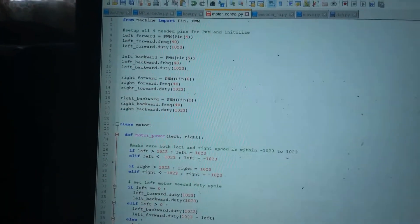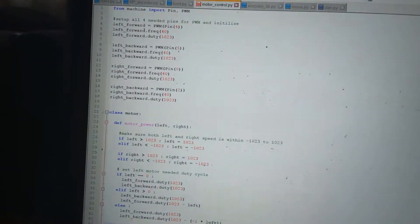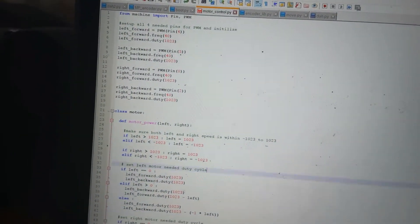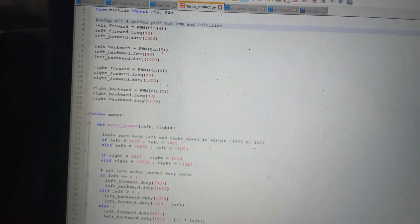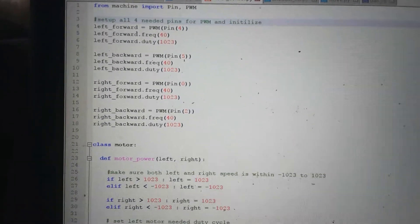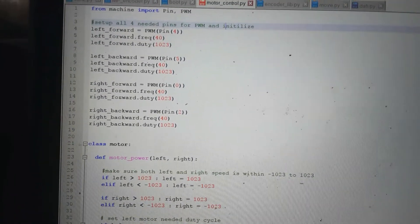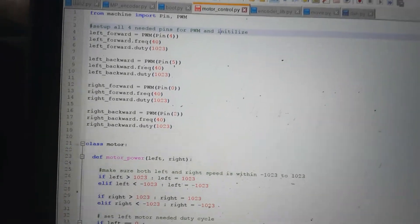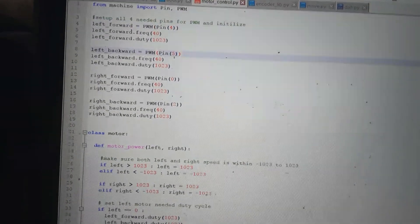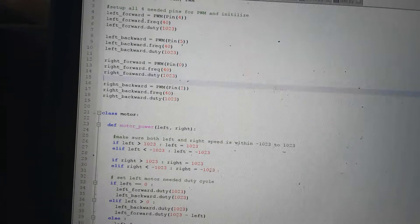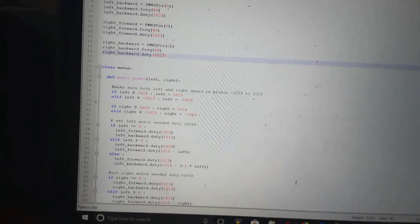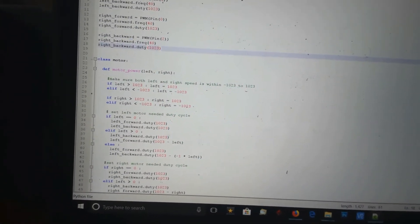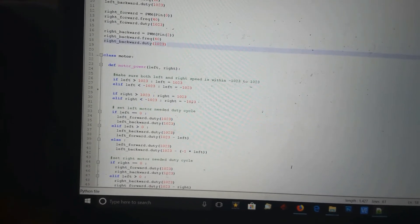My program here is fairly simple. The top part imports the pins. I set up the four pins I need for a frequency of 40 Hz, and the duty cycle is set to full on. That's because this H-bridge is backwards. When I set it to high, it turns the H-bridge off. When I pull it to ground, it turns on. So everything's a little bit backwards.